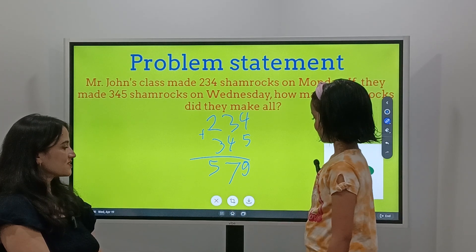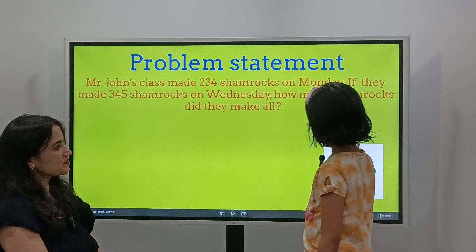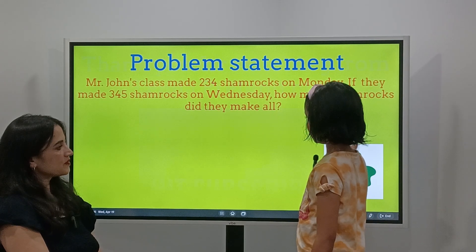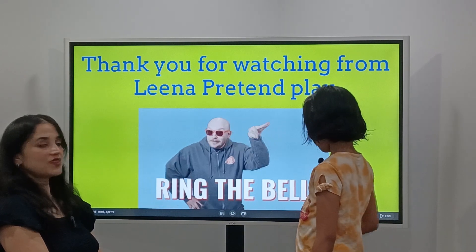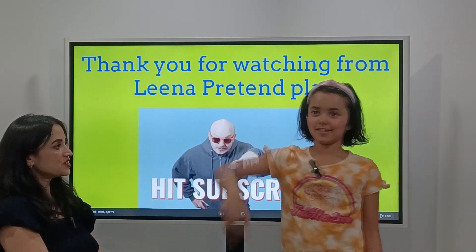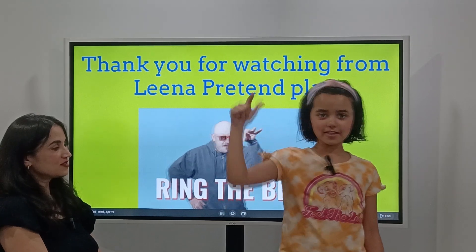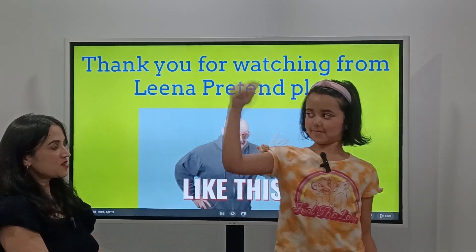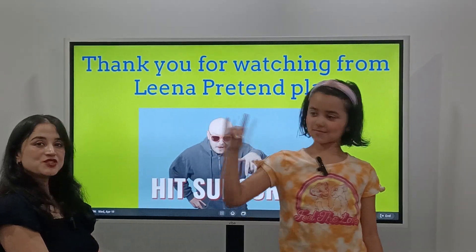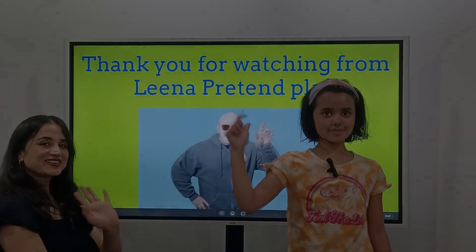Do we have any more questions? I think that's all. Thank you, Lena, for teaching us the addition and subtraction problems. See you guys next time. Bye!